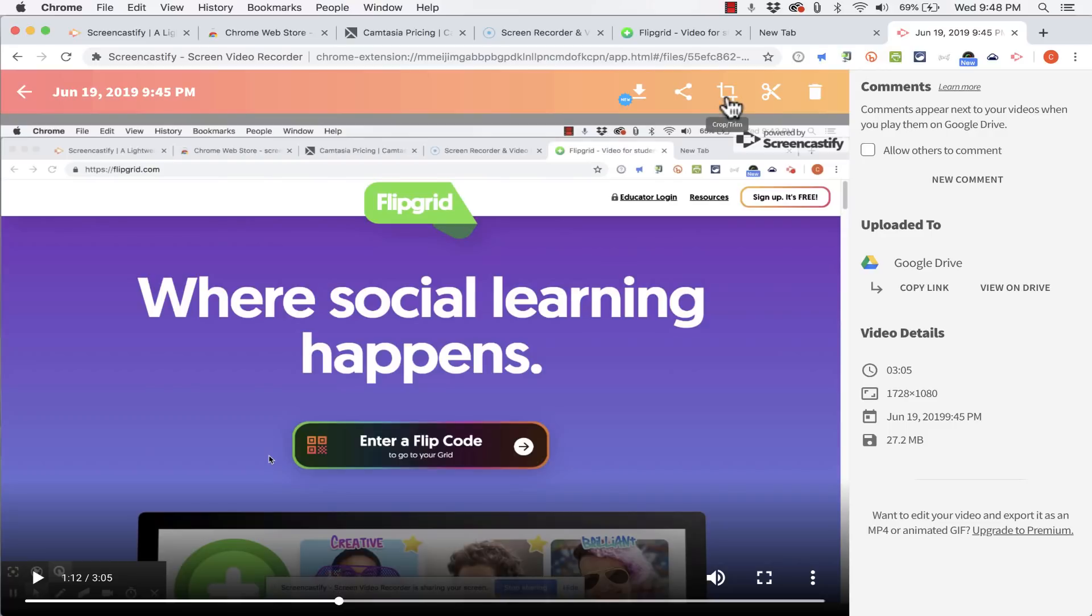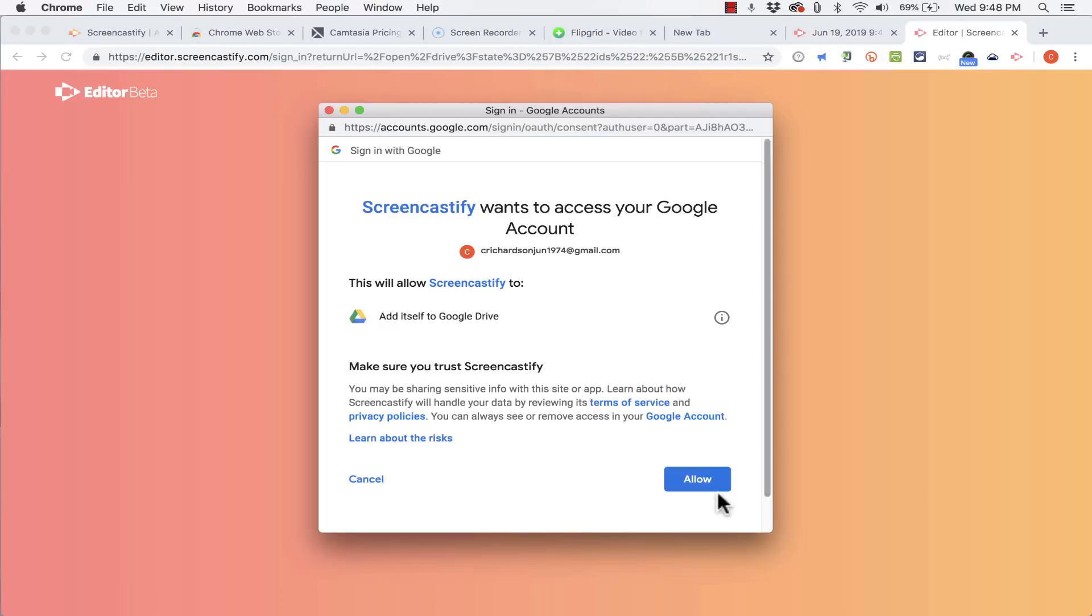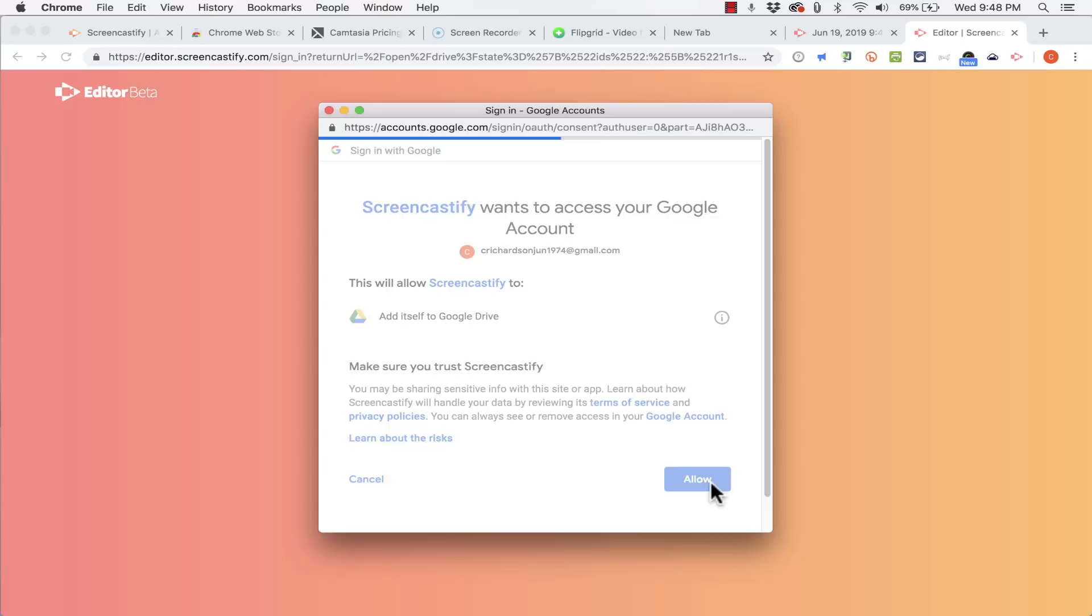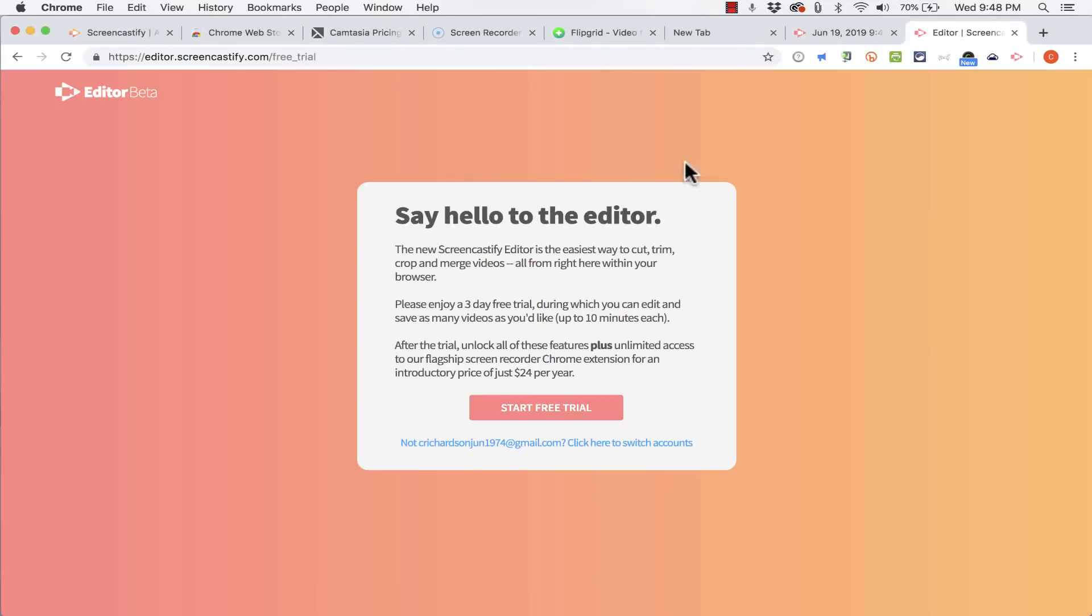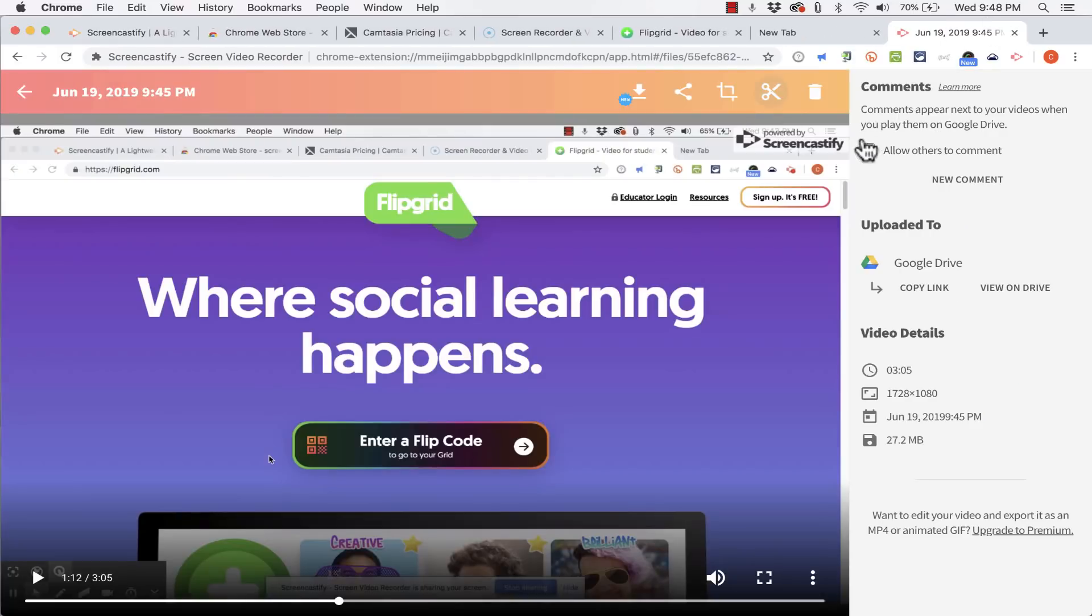Similar to crop and trim there is an edit option. At this point it wants me to sign into my Google account again. And this is another paid feature that I would have to upgrade in order to use. So I'm going to X out of that for now. There's also a delete button to just trash this and start over.